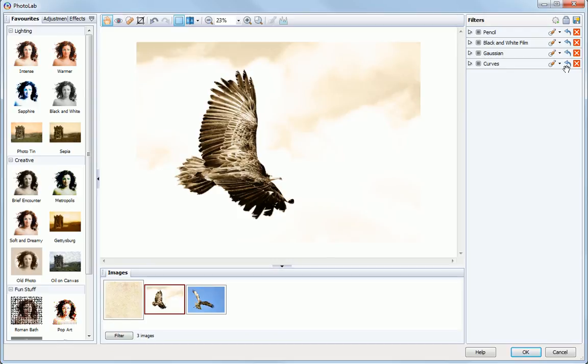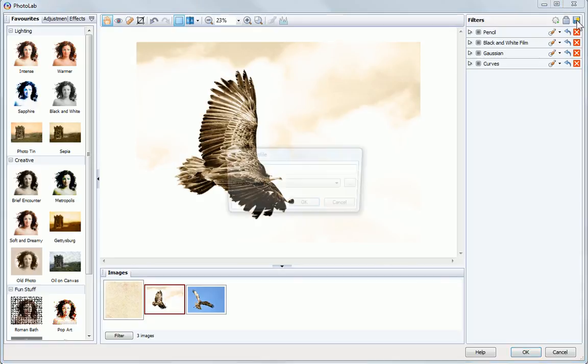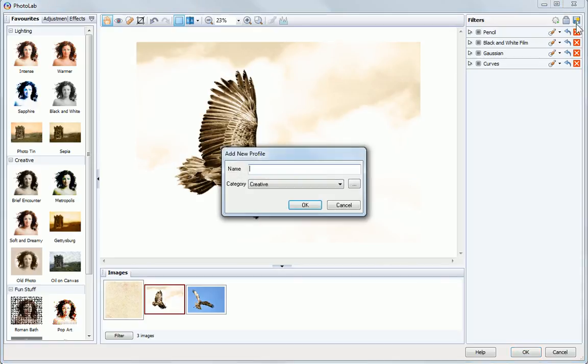If you like the effect of a particular set of filters, you can save the filter profile for future use and apply it to other images. To do this, click the Save Filter button and name your filter group.